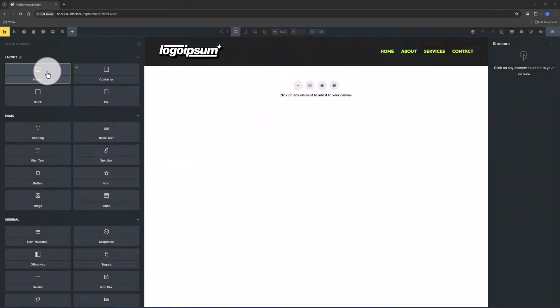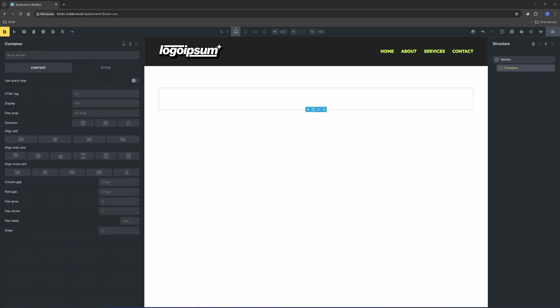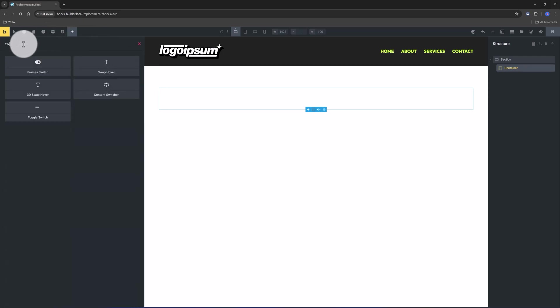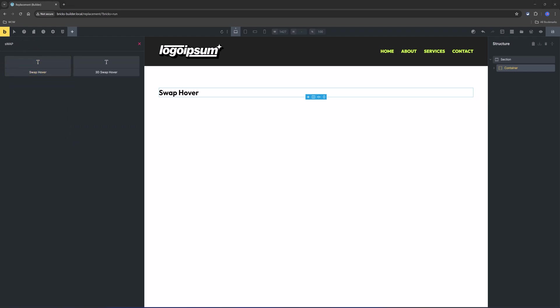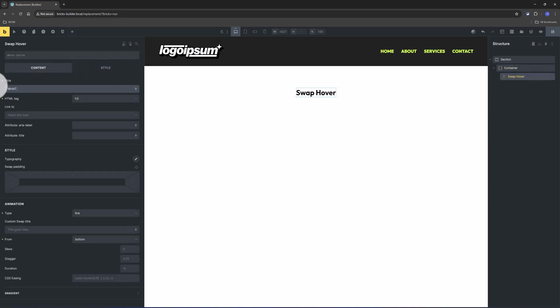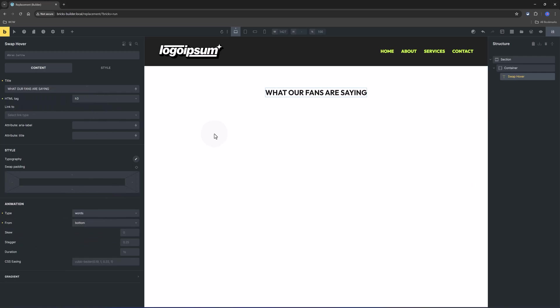We begin by adding a Bricks Builder Section element inside the section. And what I want to do now is to add an interactive swap over text effect for the page title. So to achieve this, I will use now one of the Bricks Core add-on features. It's very easy to use. So on hover, the text changes and when you move the cursor away. We can customize it as any other Bricks Builder element. Three types to swap the title: by line, by words, or by characters.